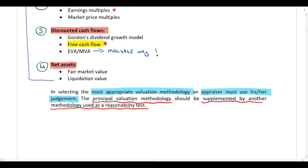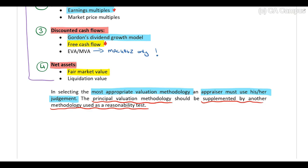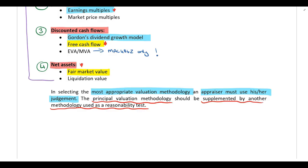The reasonability test can be any other valuation method. For example, you might use the free cash flow method as your principal valuation and then the net asset value method as a reasonability test. Alternatively, you could use earnings multiples as the principal valuation and Gordon's dividend growth model as the reasonability test. Any method can be used as the principal valuation and any other method can be used as the reasonability test — it is not limited to net assets.